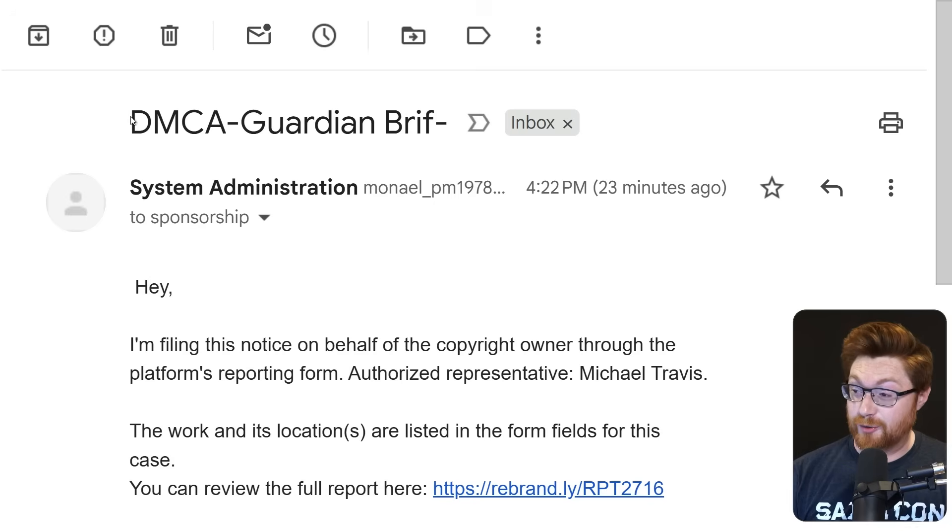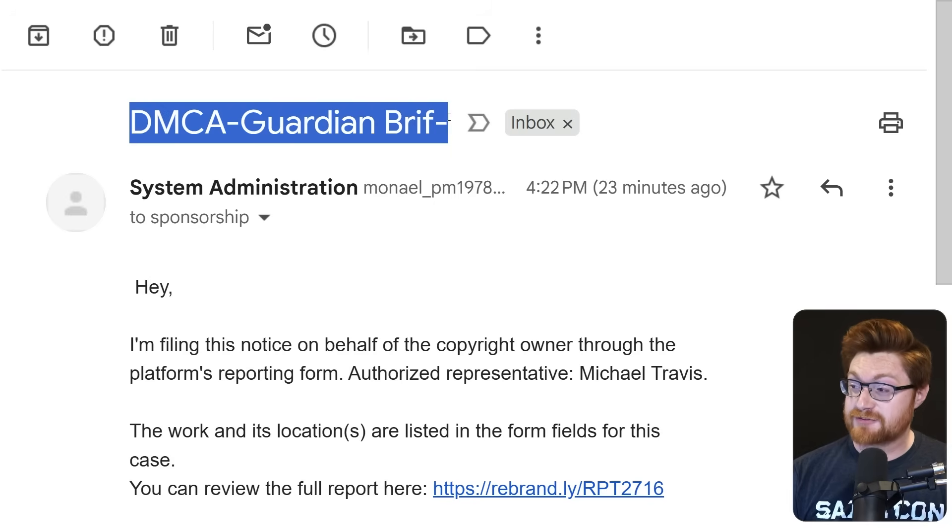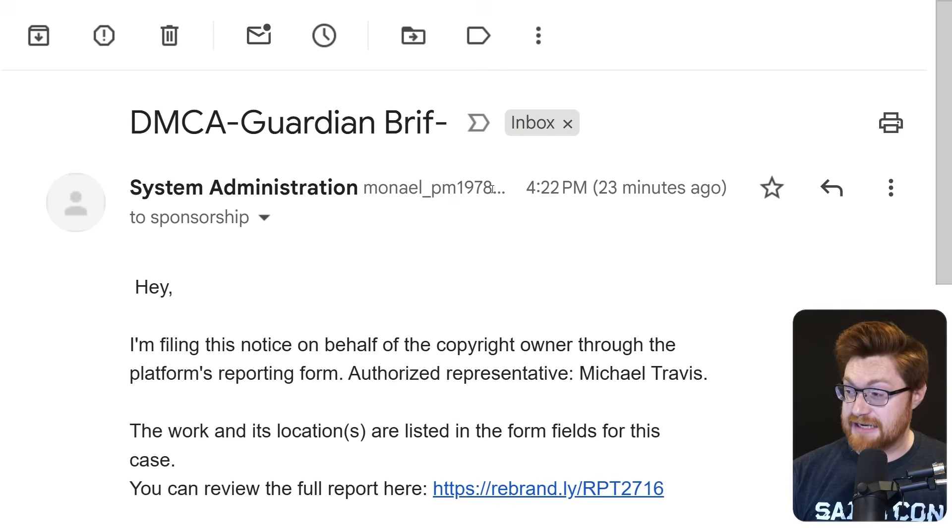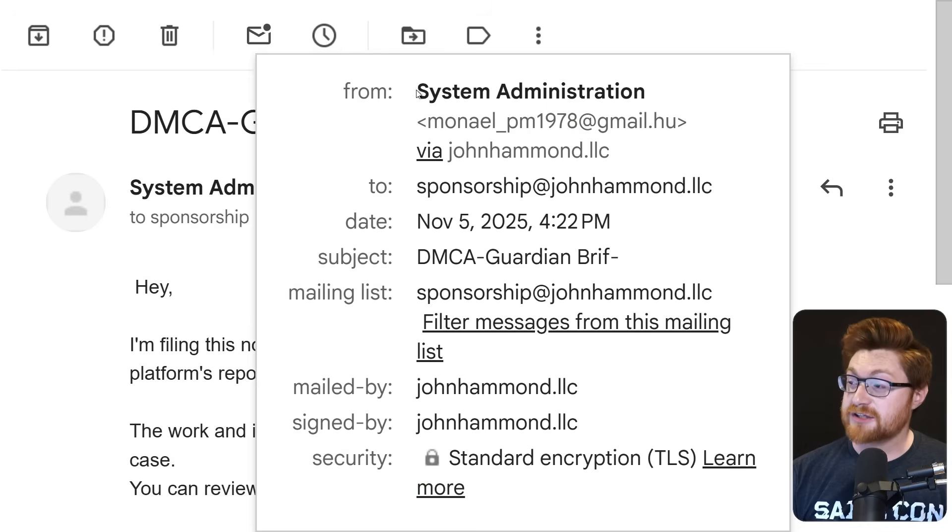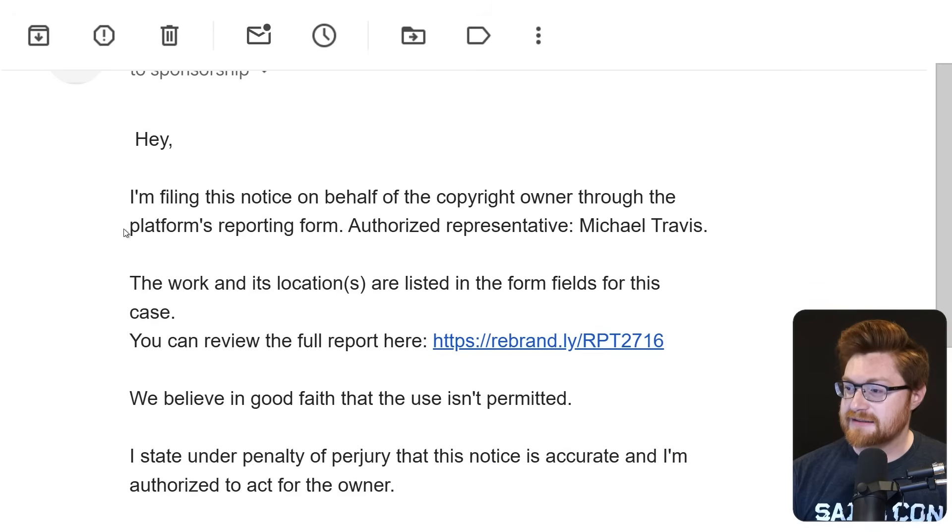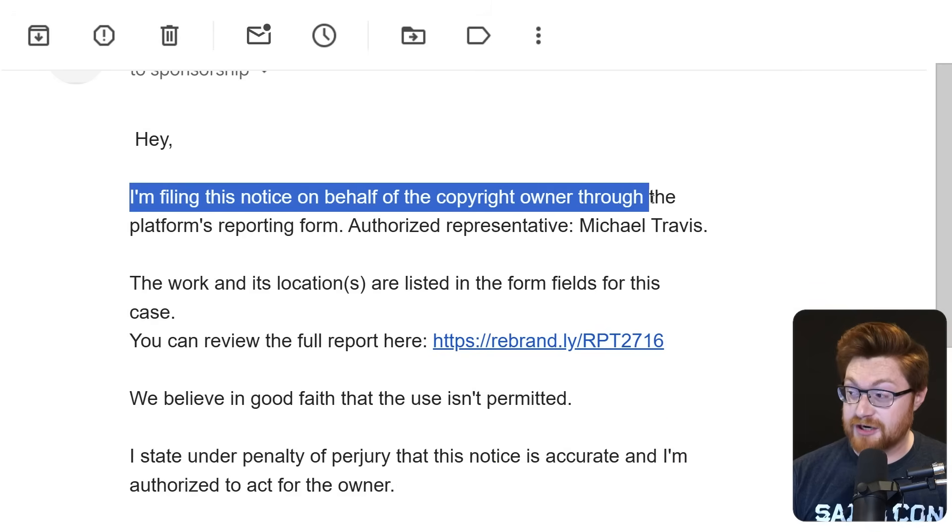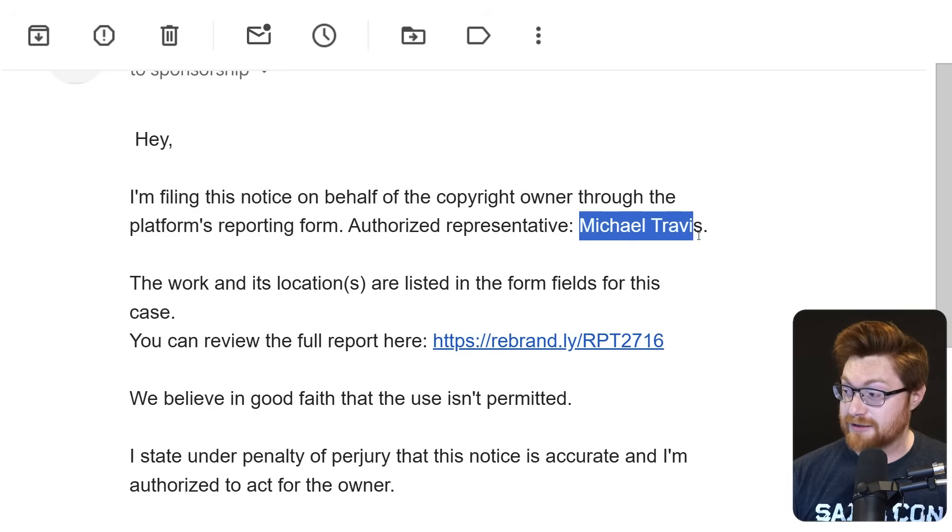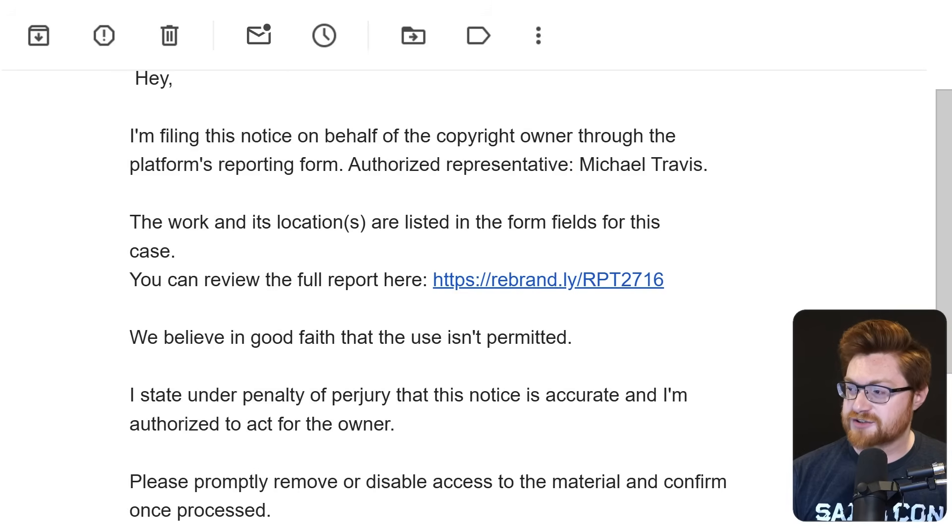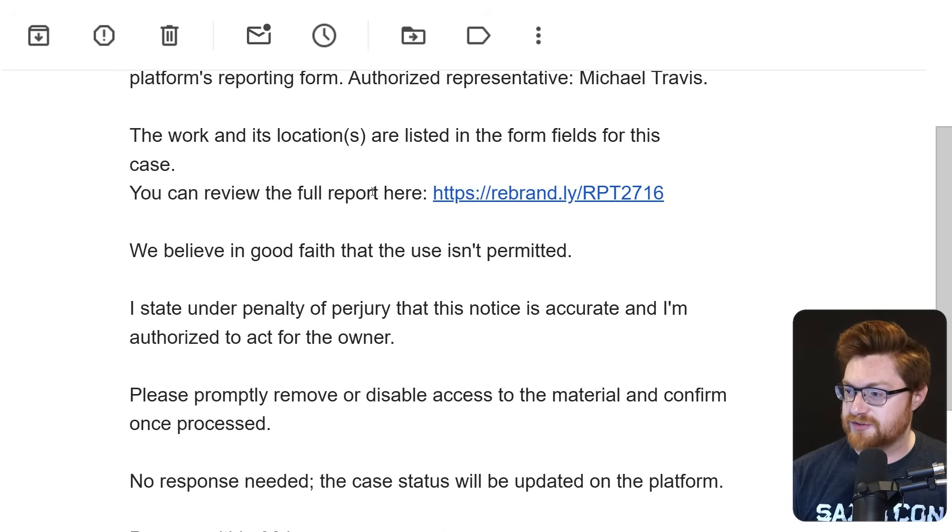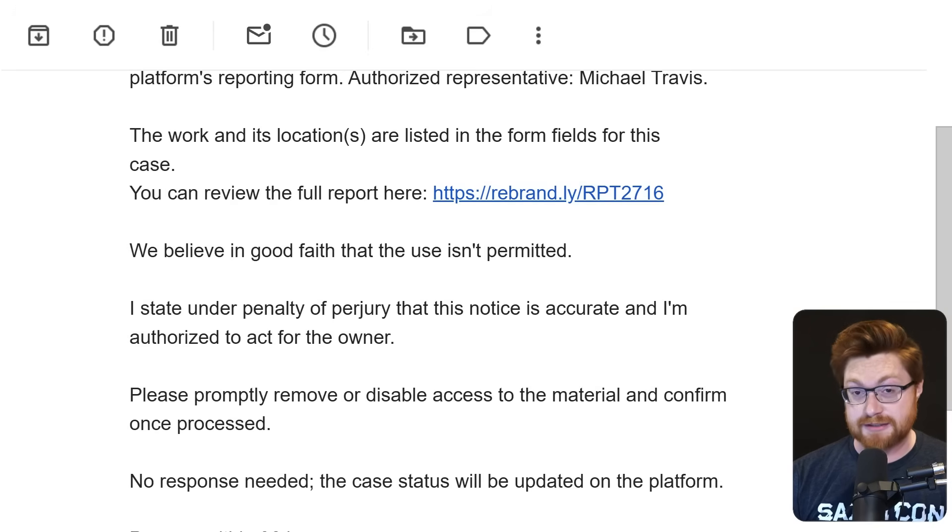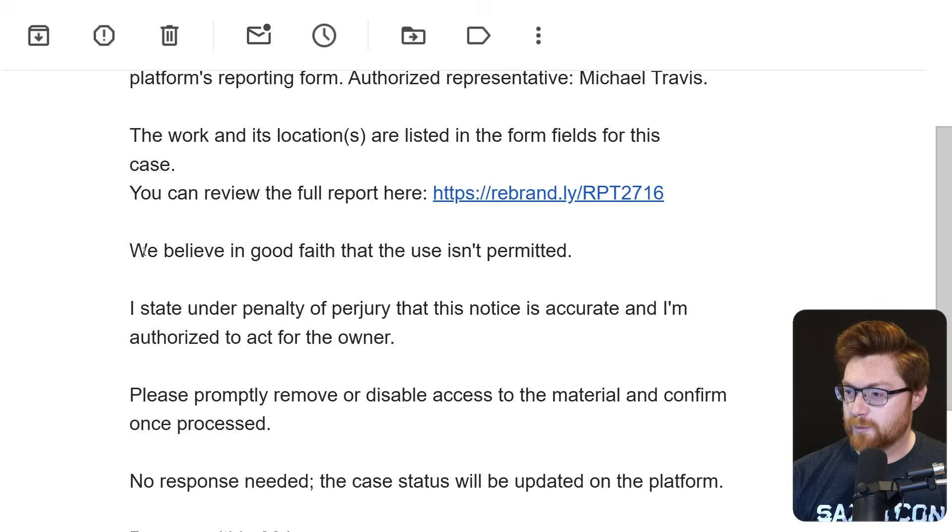I received this email titled DMCA Guardian Brief from monellpm1978 at gmail.hu, allegedly system administration. The text says: Hey, I'm filing this notice on behalf of the copyright owner through the platform's reporting form. Authorized representative is Michael Travis. The work and its locations are listed in the form fields for this case. You can review the full report here with a rebrandly link, just a short link like tinyurl or bit.ly.